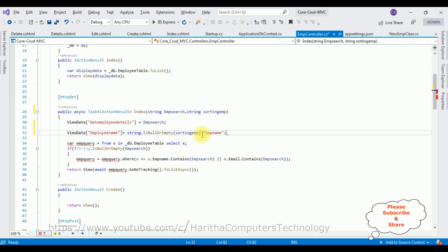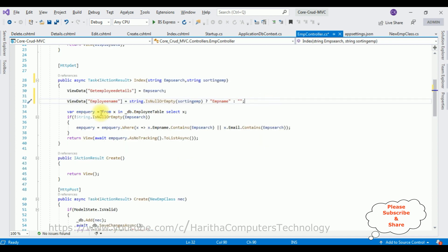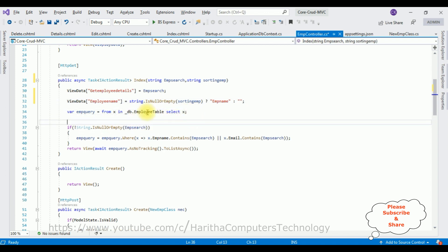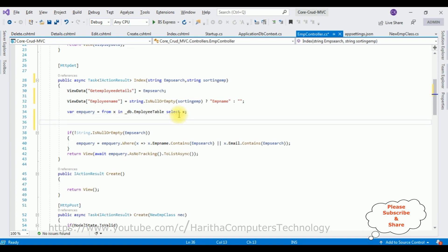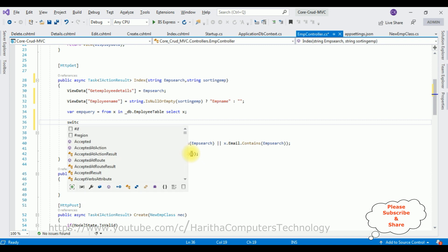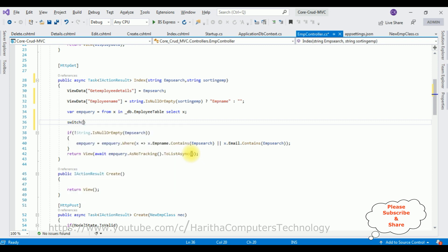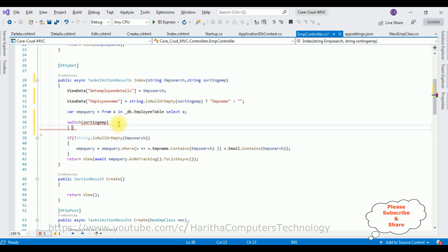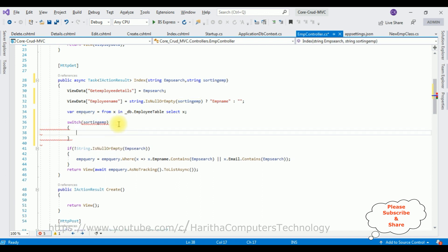Column, it's empty string. Notice here the query to fetch the records from this employee table. Below that, now let's add the switch case. Switch, in the method I am adding the sorting EMP. Now let's add the case.